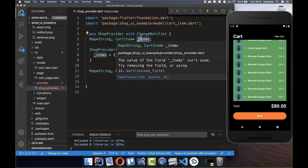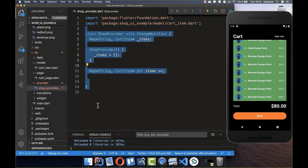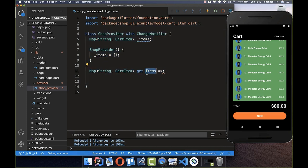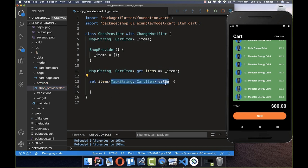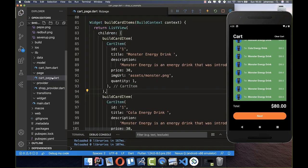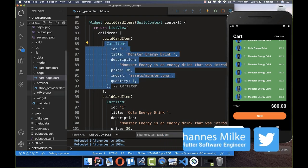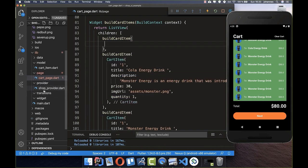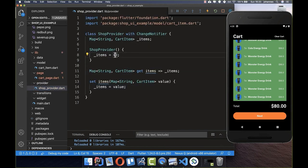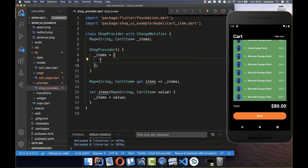We also create a getter and setter. Since the map is private by default, no one can access it from outside the class. We create a public getter called 'items' that returns our private map, and a setter method that allows modifying the items map with a new value.